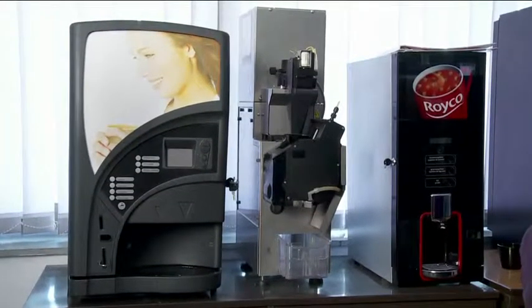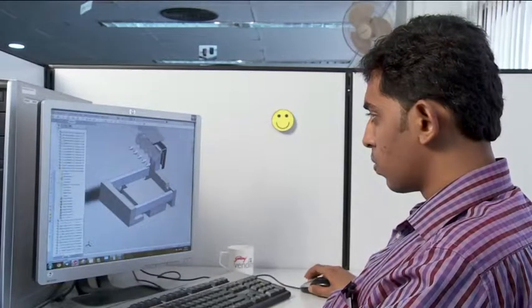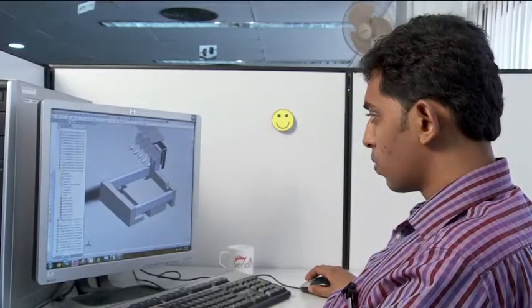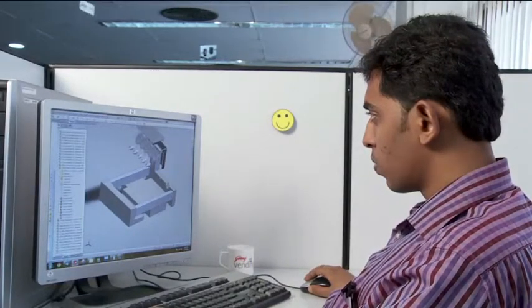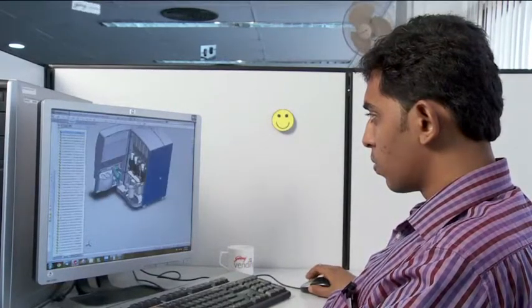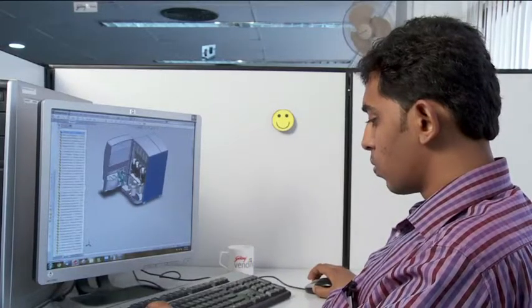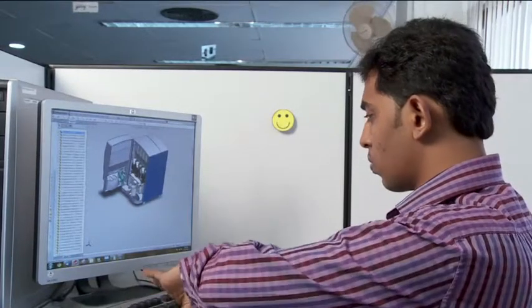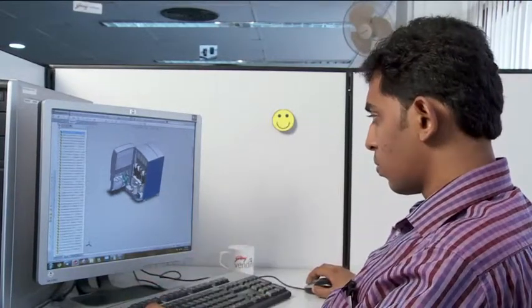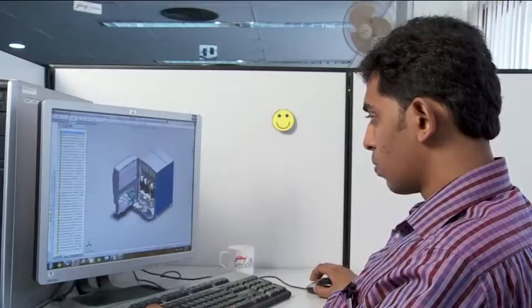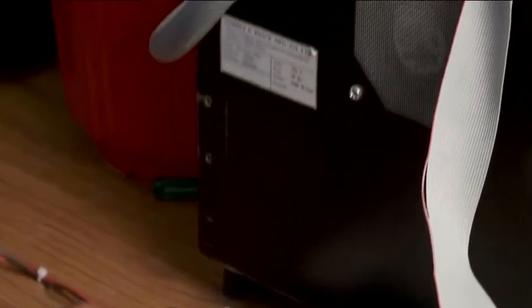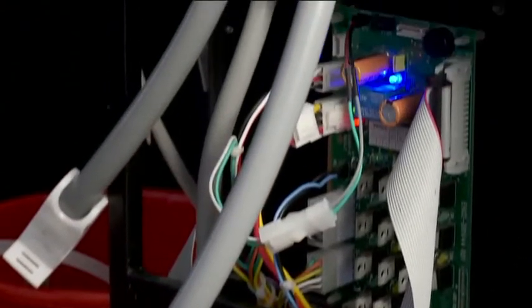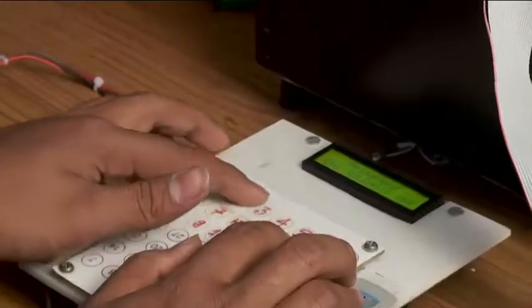Adonix Technologies helped Godrej Vending learn SOLIDWORKS by imparting training programs, due to which it was easy to implement SOLIDWORKS in the design CAD process. Godrej Vending has experienced that DS SOLIDWORKS is easy to use and learn.